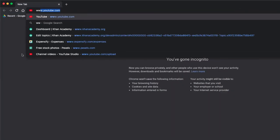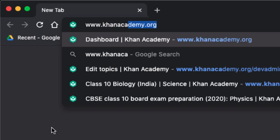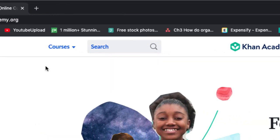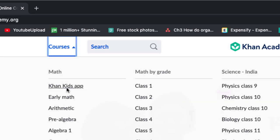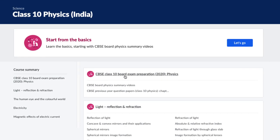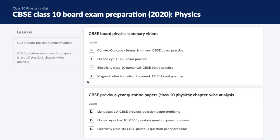So now that you know how to best use these videos and articles, what are you waiting for? Just go to www.khanacademy.org, then go to courses and pick Physics Class 10. Go to that first unit — CBSE Class 10 Board Exam Preparation — and you can start practicing right away. All the best for your exams.